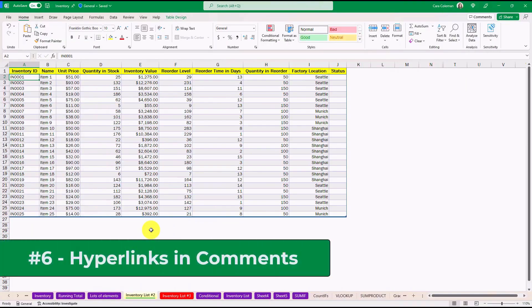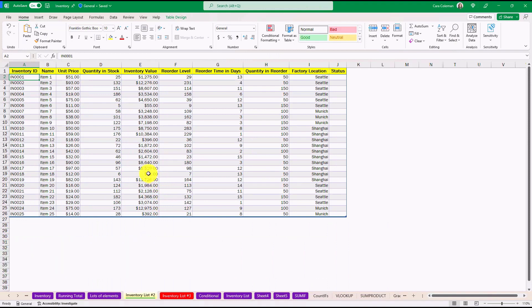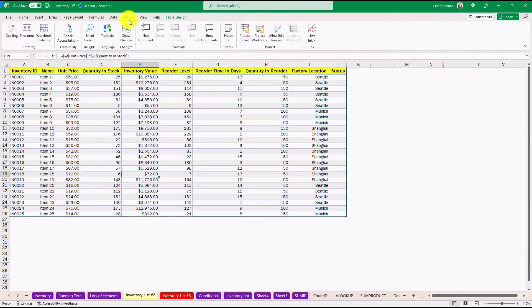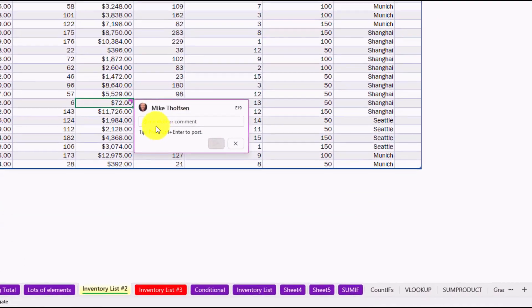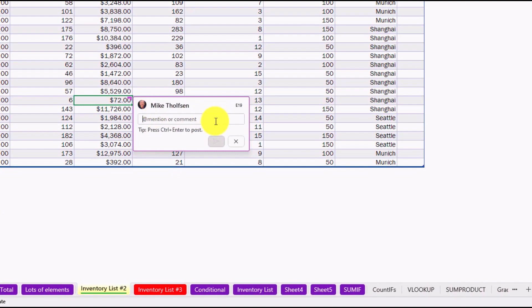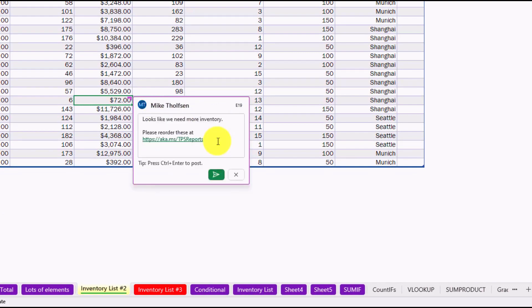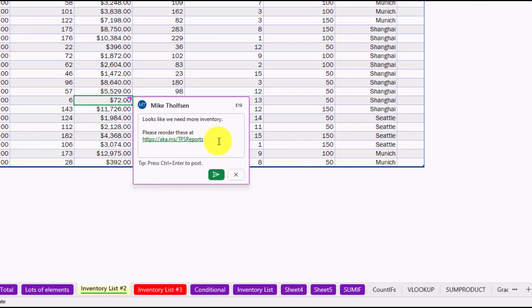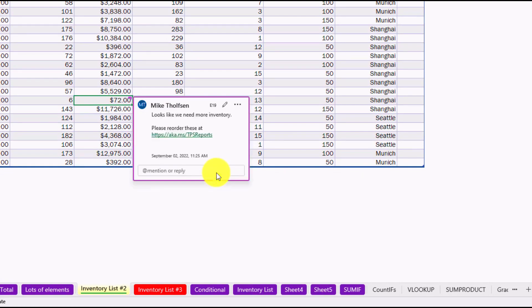The sixth new feature are Hyperlink Support in Comments. Let's say I've got a sheet here and I'm going to comment on the inventory value being really low right here. If I go to the Review tab, now I can say New Comment. In the past, we didn't support hyperlinks for these comments, but now we do. So now I can leave a quick comment. In my comment, I've added a hyperlink right here, aka.mstpsreports. This is a live link, so I can add this here. And now this is a clickable hyperlink.